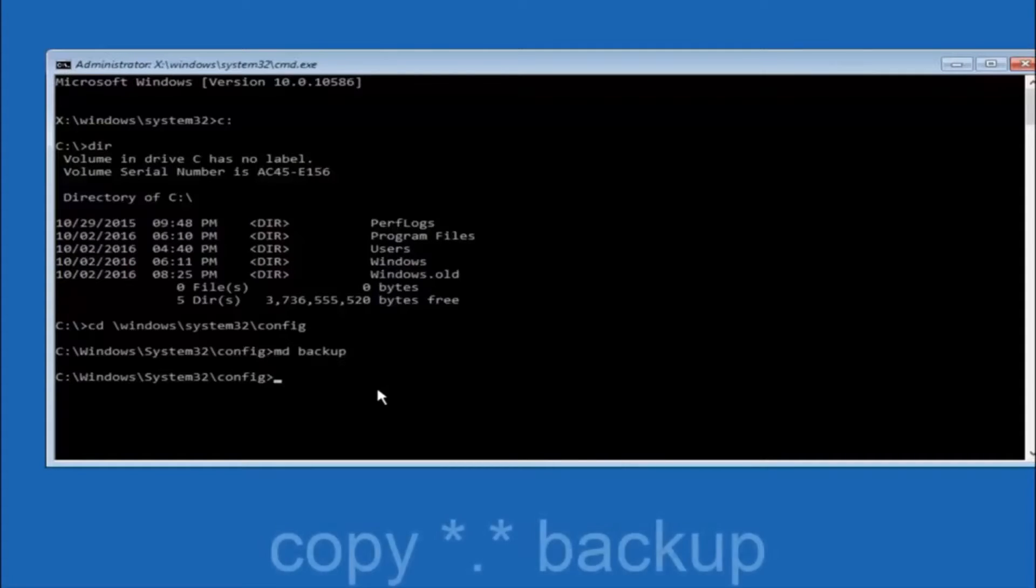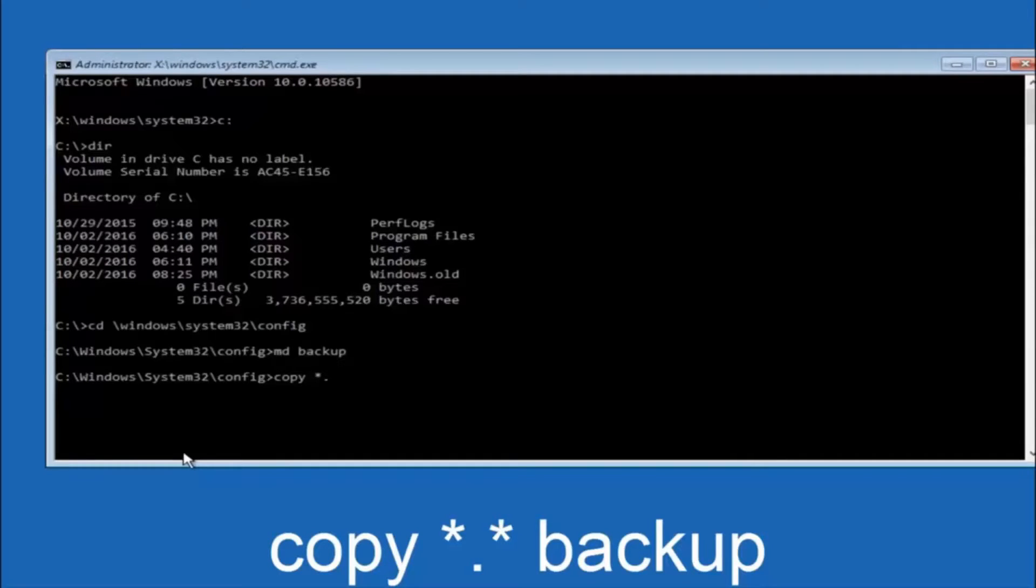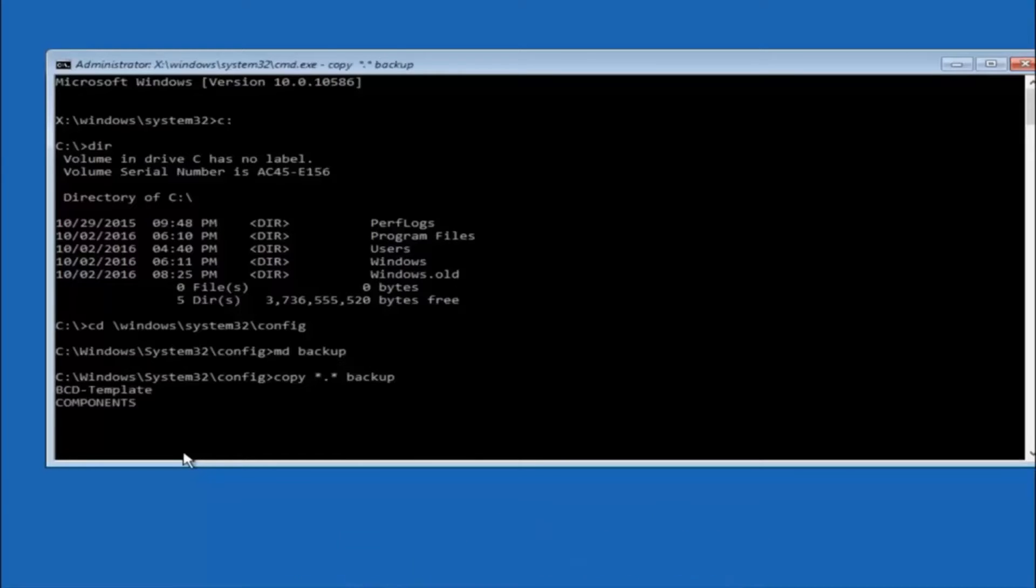At this point you want to type copy, space, then you want to do the star symbol above the 8 key, then do a period or a dot whatever you want to call it, then another star sign, then another space, then type backup. And then hit enter on your keyboard.